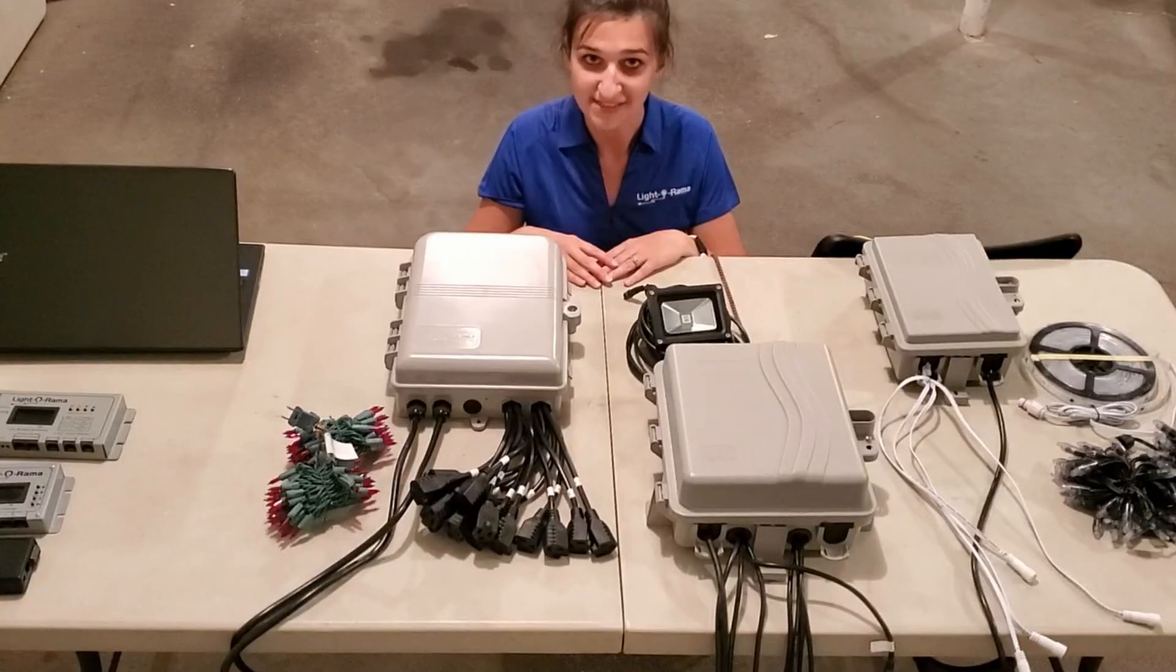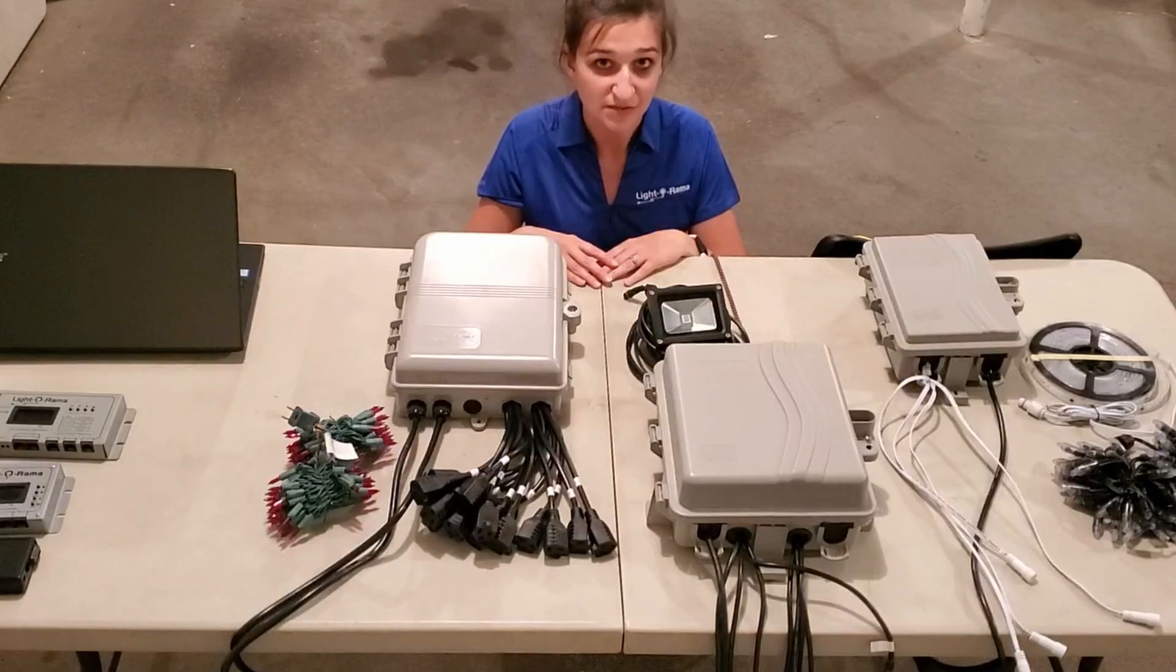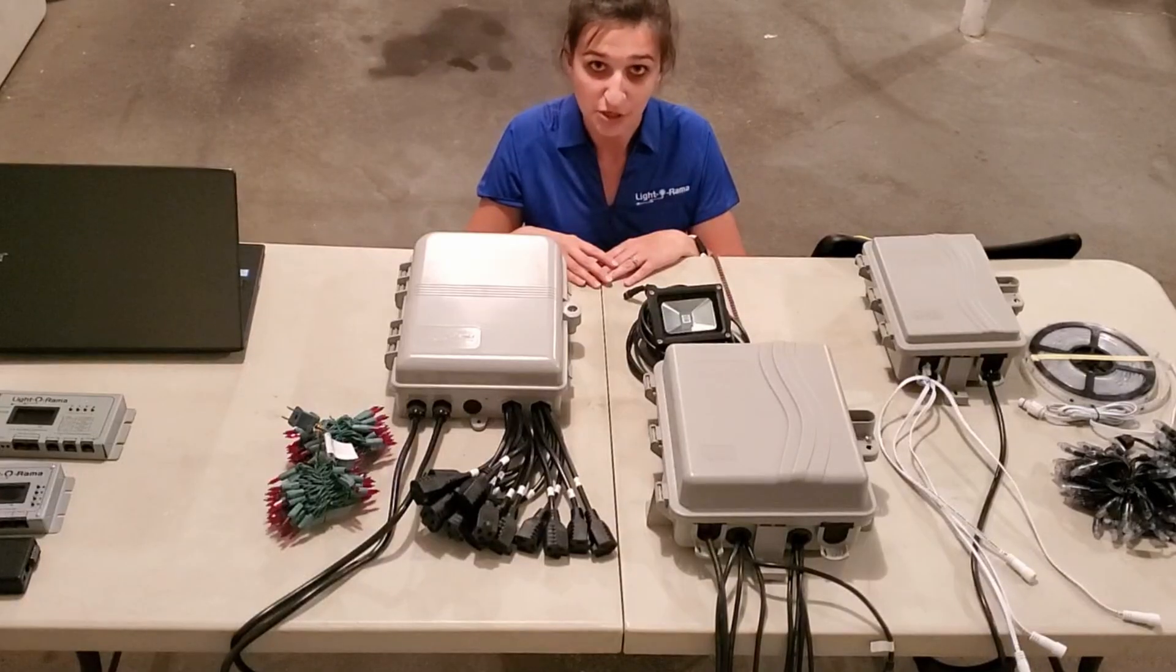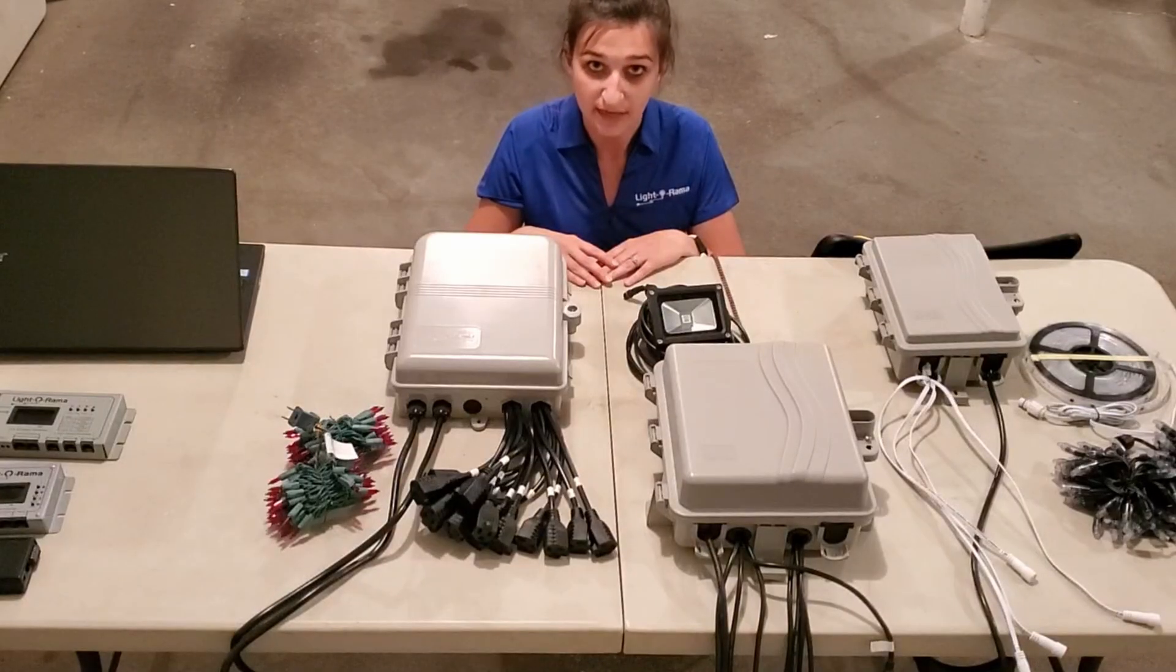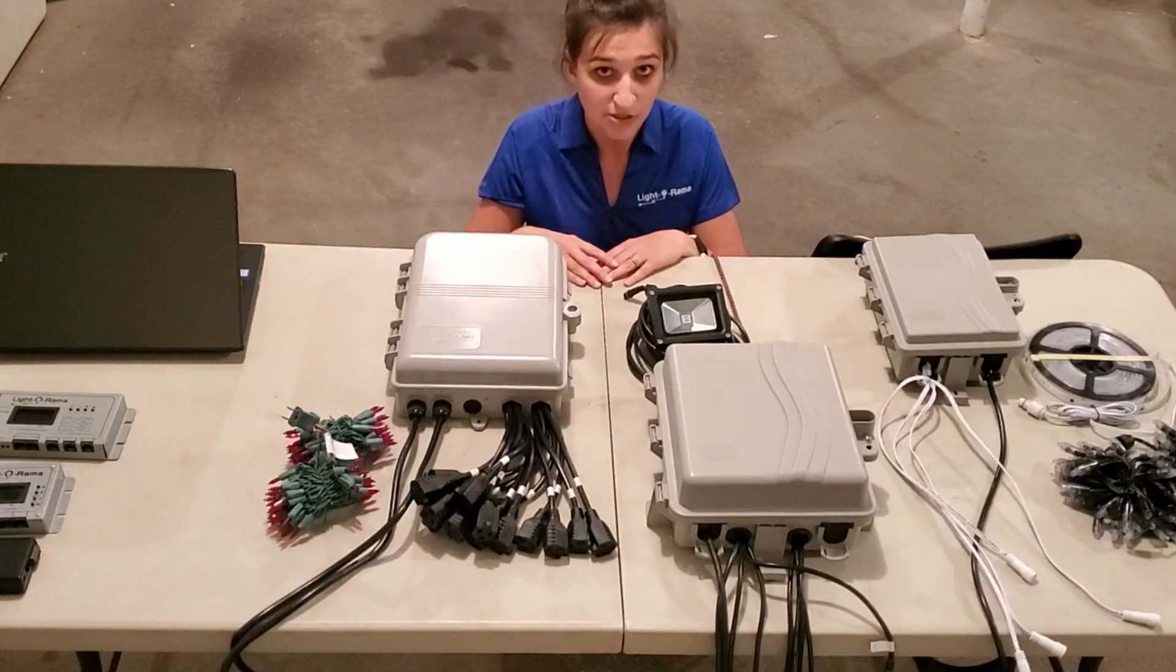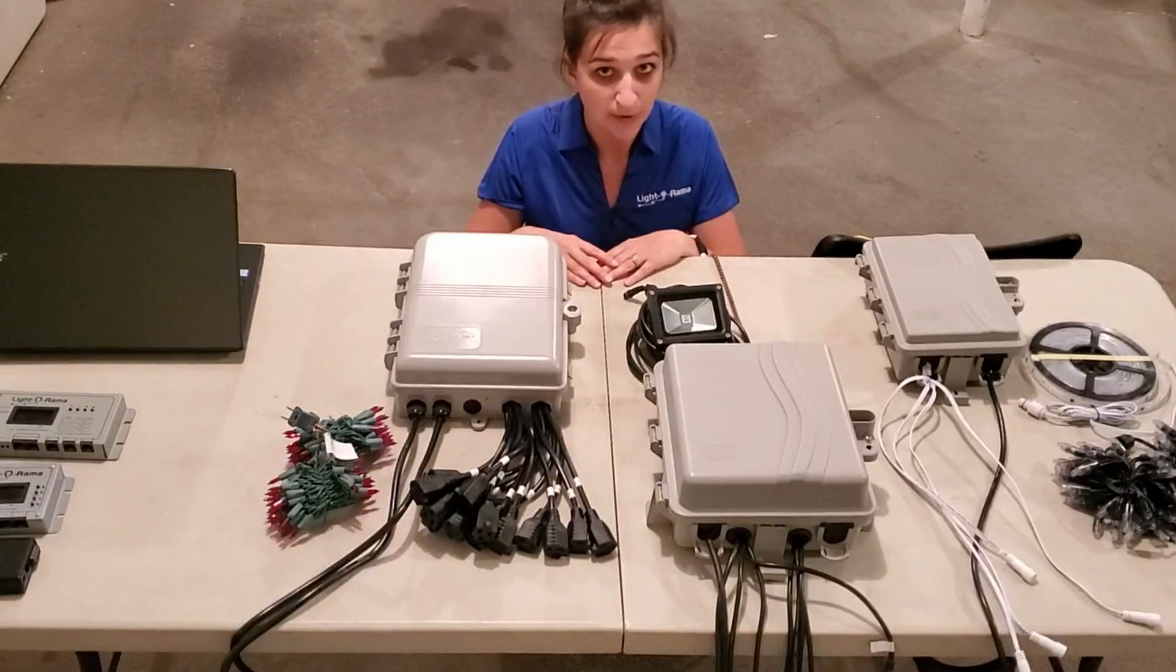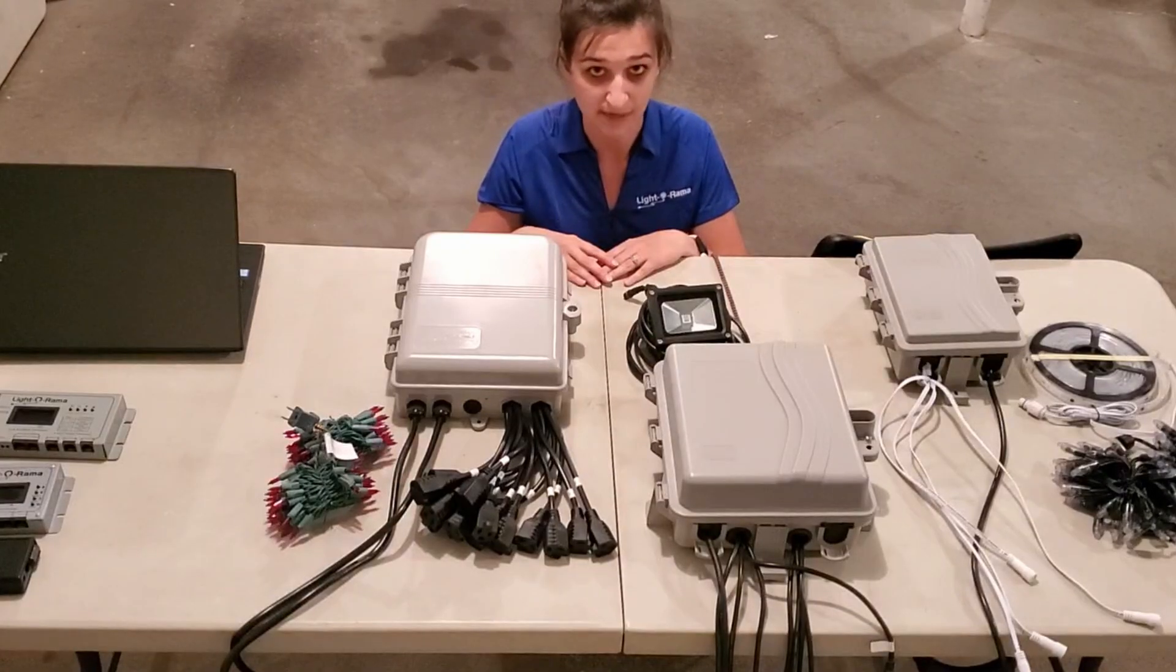Hey everyone and welcome to this Light-O-Rama hardware tutorial. In this video I'm going to show you three basic Light-O-Rama controllers, talk about which lights plug into each, and then show you how a basic system connects.